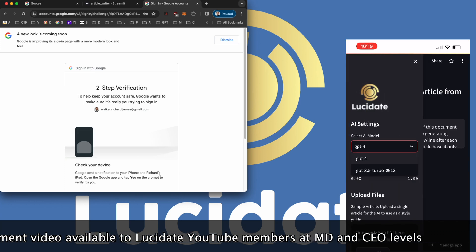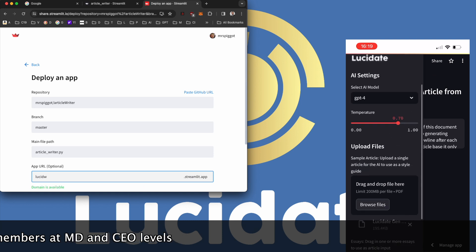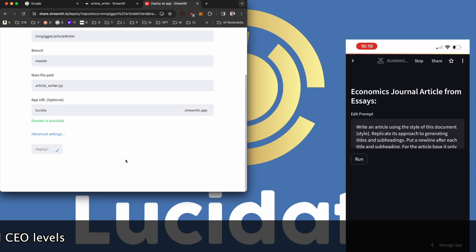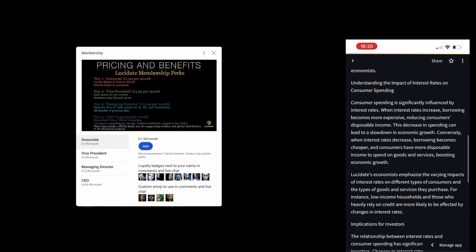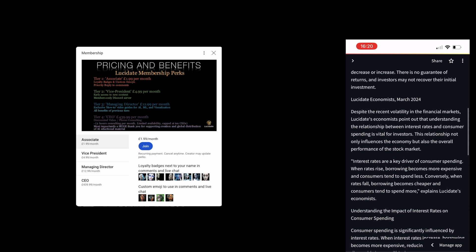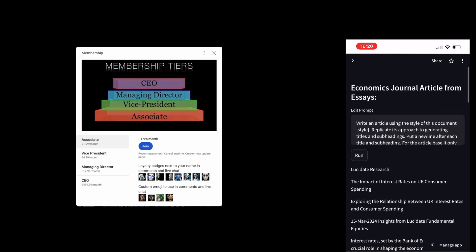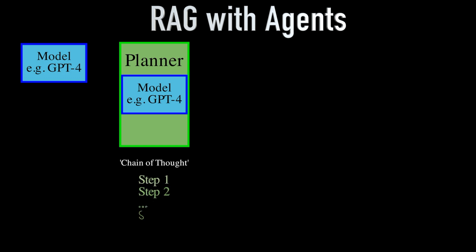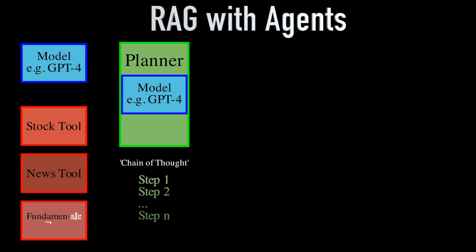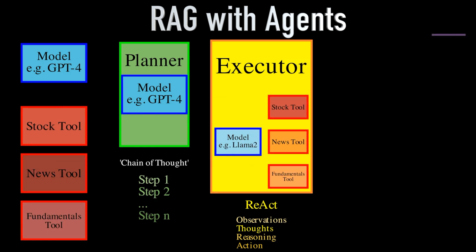As we've seen today, the power of generative AI and document generation is boundless — from enhancing communication to democratizing information, the potential is only limited by our imagination. Subscribe to our channel, like this video if you found it insightful, and share it with your peers. For Lucidate YouTube members at the managing director and CEO levels, exclusive access to the source code and detailed tutorials on deploying this application await. Don't miss out on our next video, where we'll explore how to leverage AI agents in RAG to fetch real-time data from the internet, further enhancing the richness of your documents. Until then, keep pushing the boundaries of what's possible — together, let's redefine the future of document generation.